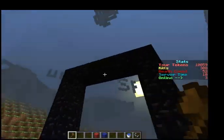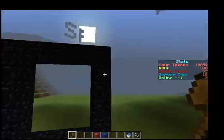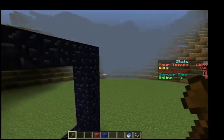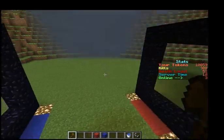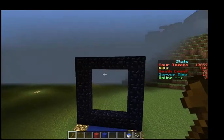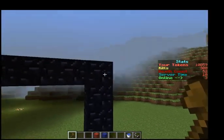Welcome back. I'm here on my server and I'm going to show you how to use Multiverse Portals. You do need Multiverse Core for this to work.